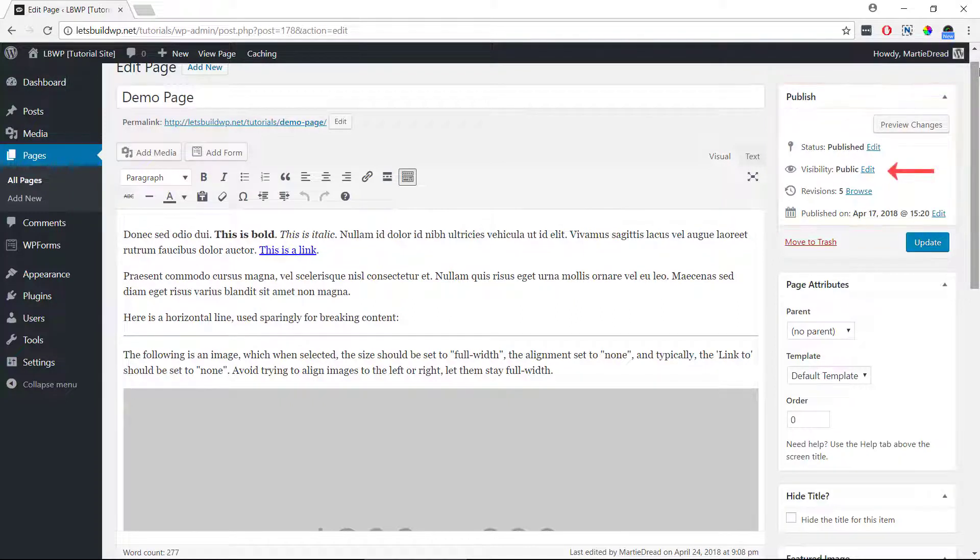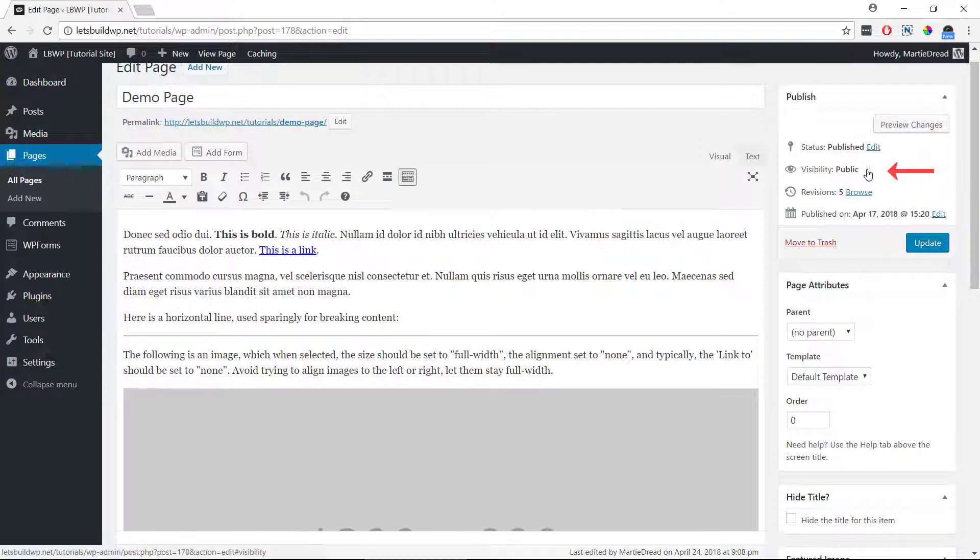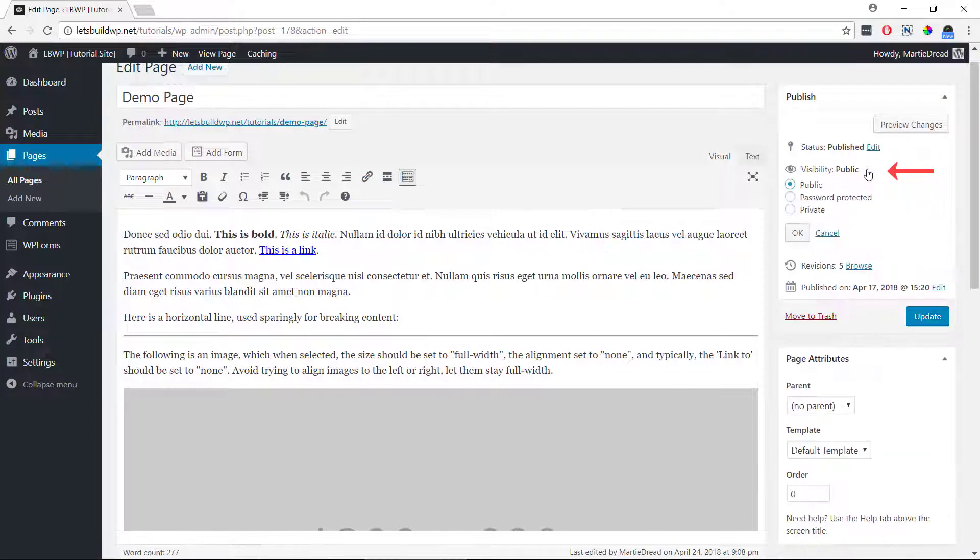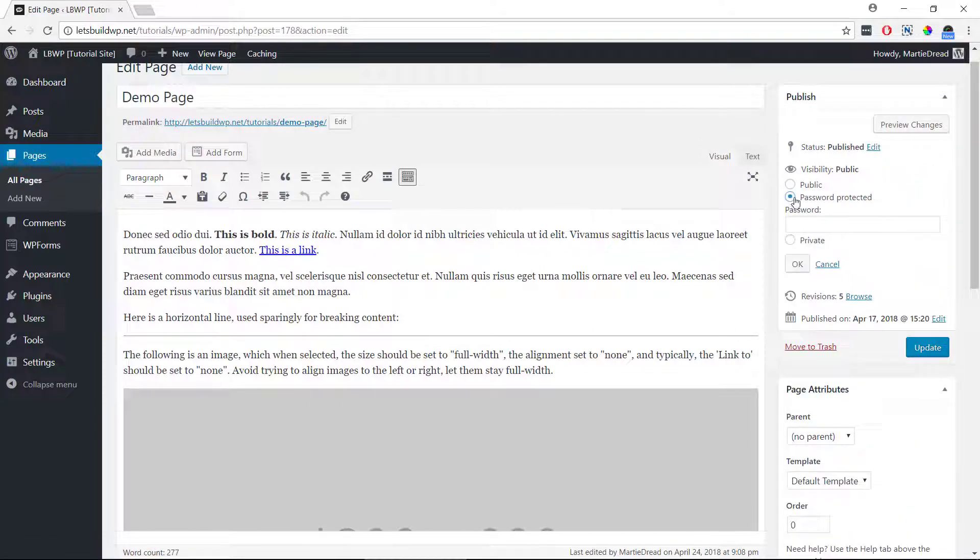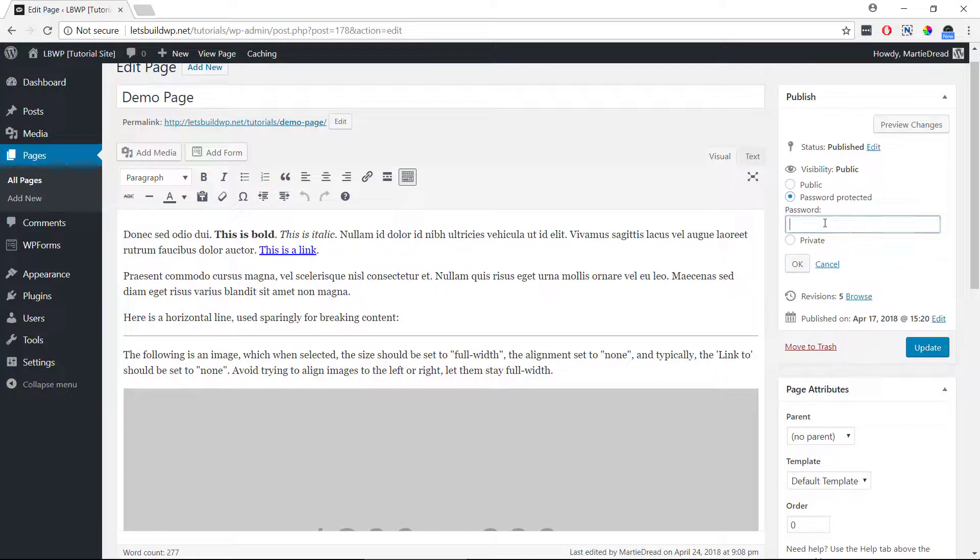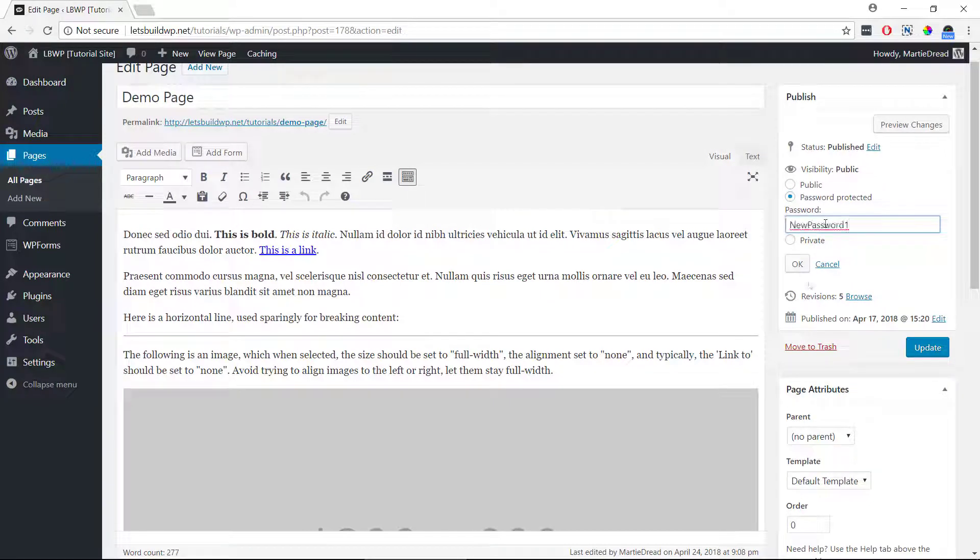If we click where it says edit beside this, we can change it from public to password protected. Then we just want to enter the password that's going to be used for this page or post, then update or publish the page.